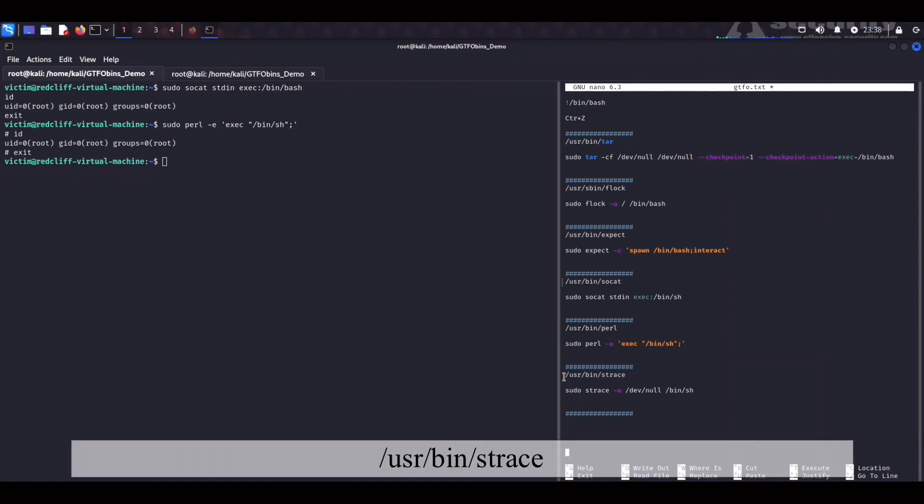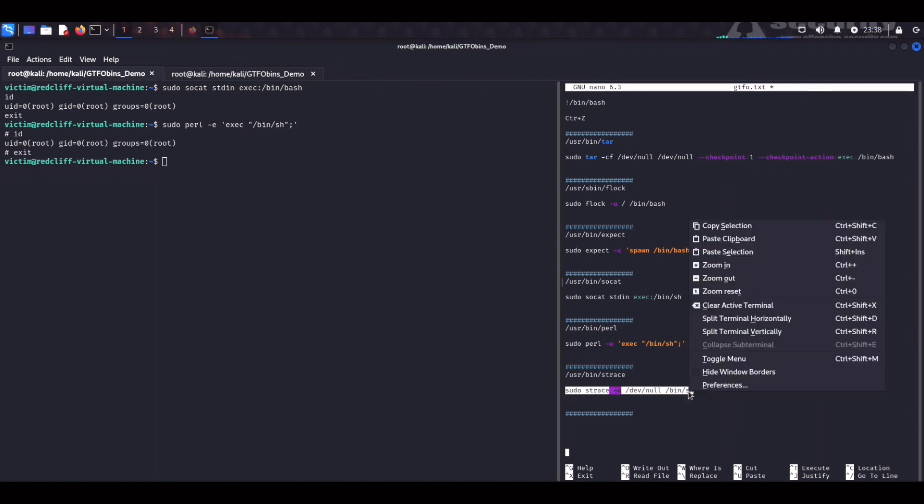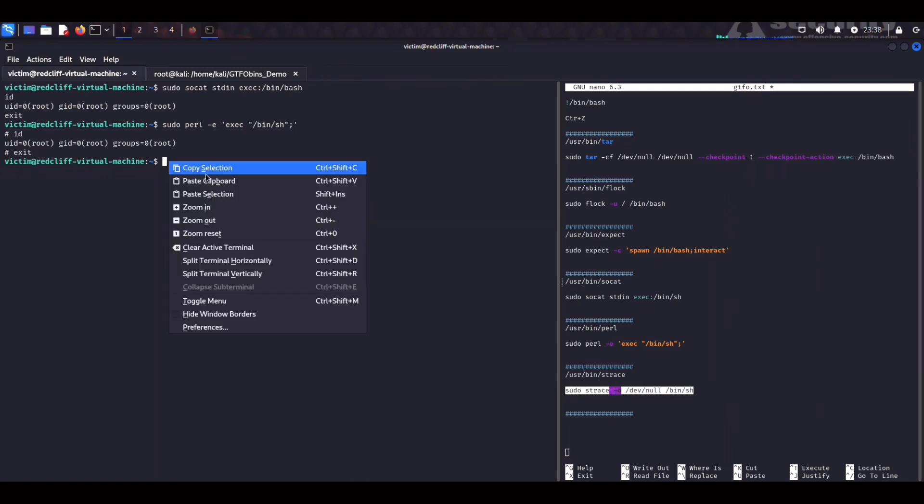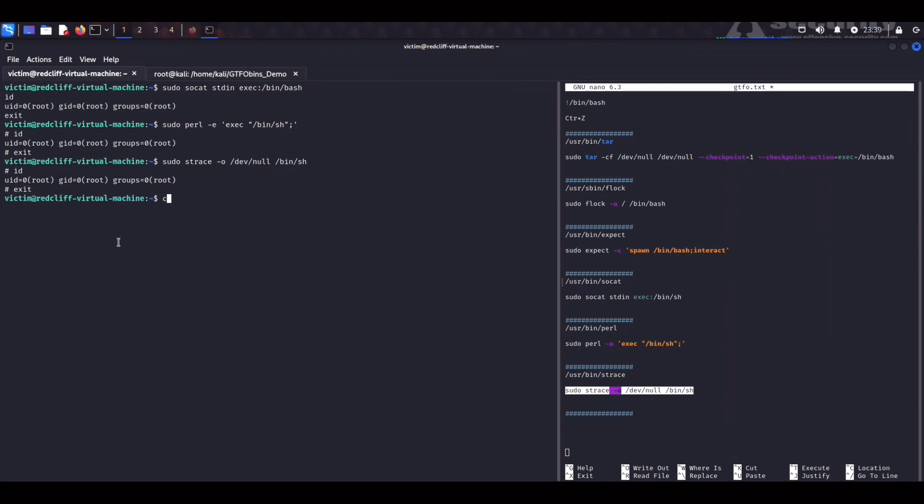So the last one is going to be strace which is a debugging tool. It's going to be the last root of this video. We paste that. Executed. And root again. Perfect. So let me clear out the terminal first.